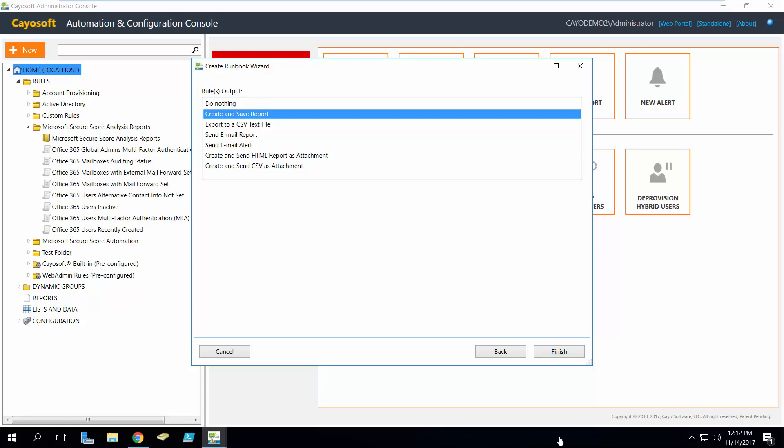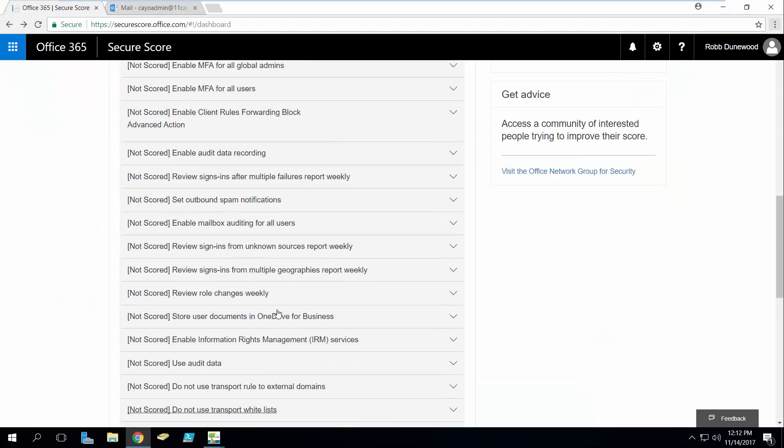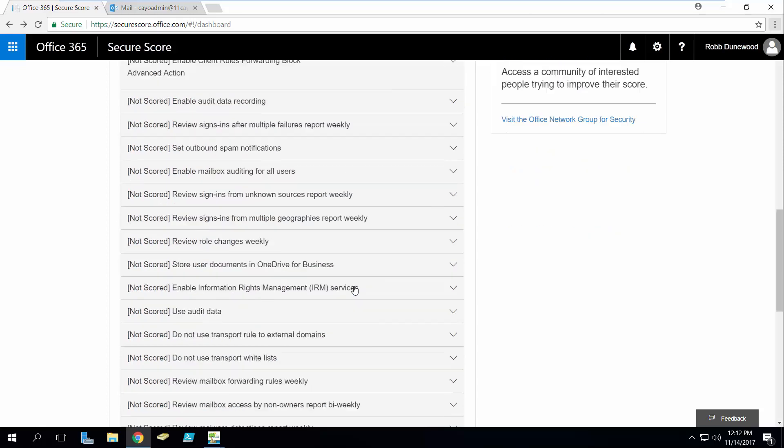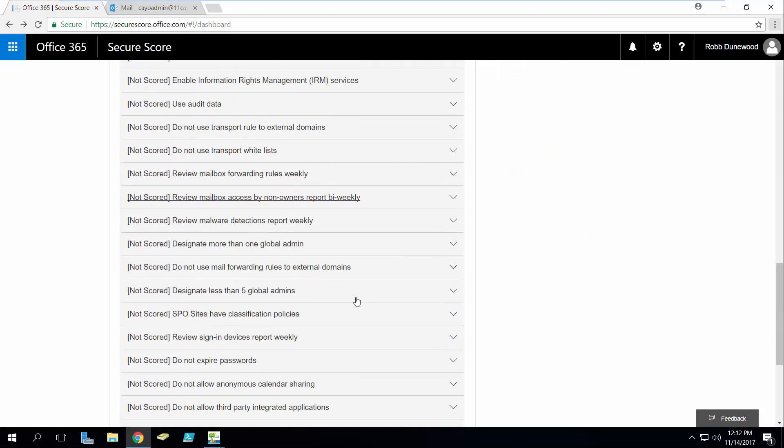That's particularly noteworthy because if we go back over to Secure Score, we'll notice, I'll just scroll through until I find one, we'll see that some of these reports need to run weekly, they may need to run bi-weekly, some are monthly.